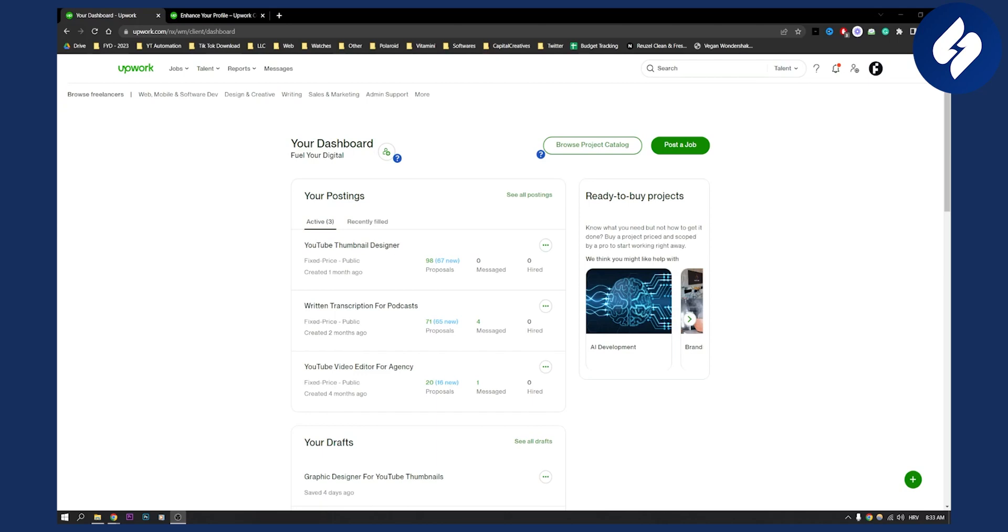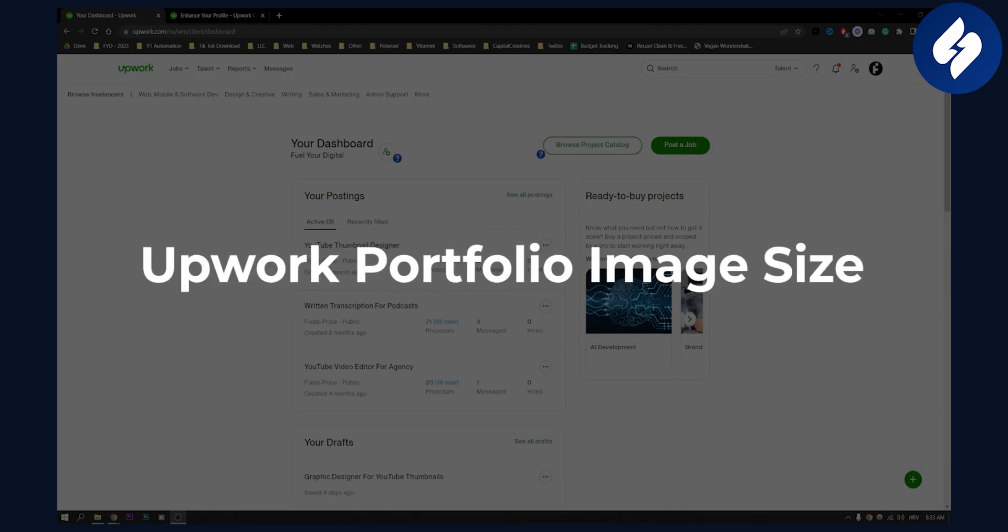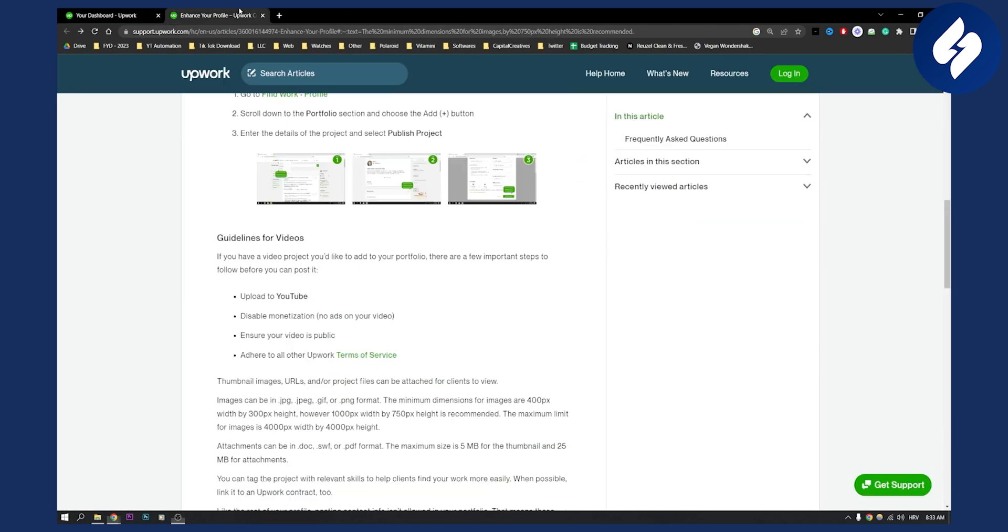Hello everyone, welcome to another video. In this video, I will show you Upwork portfolio image size in this year. This is basically a portfolio image size on your Upwork profile. So let's get started.